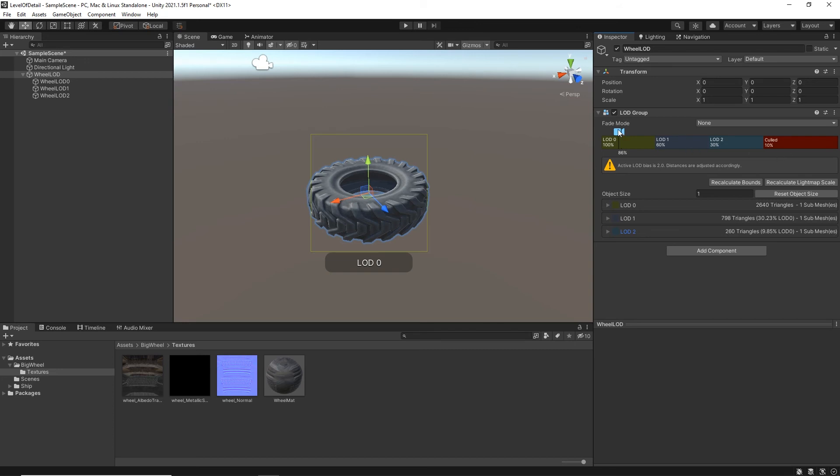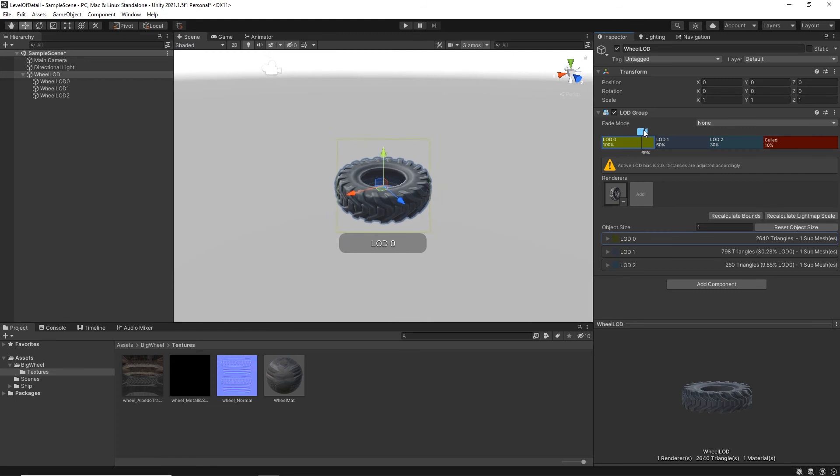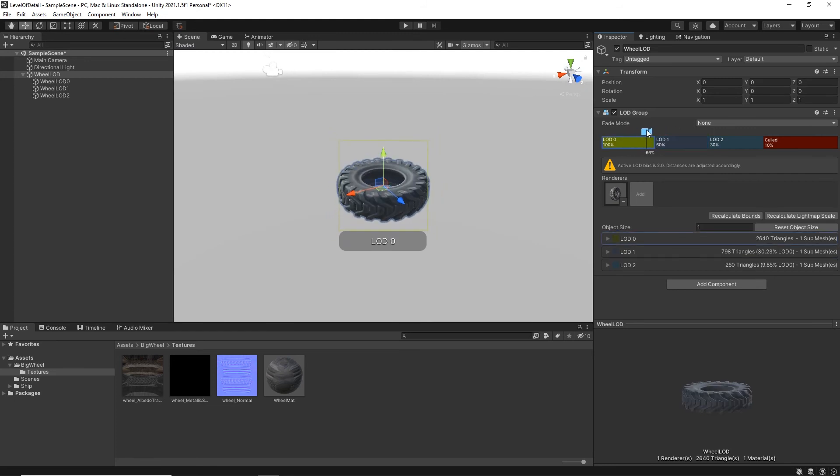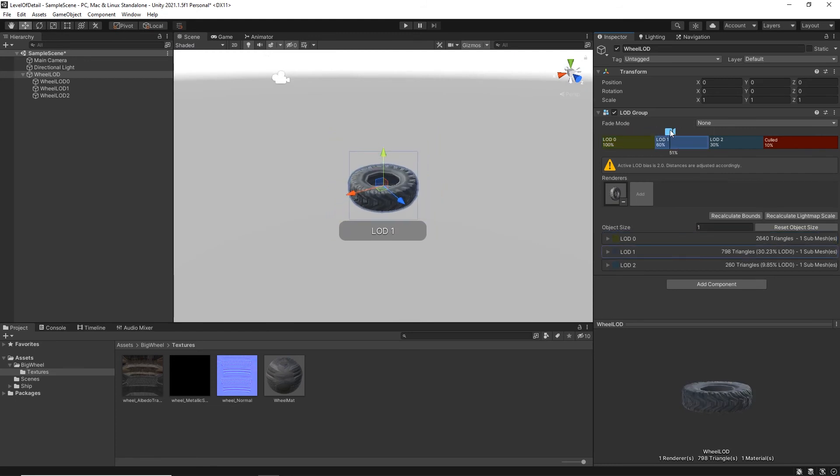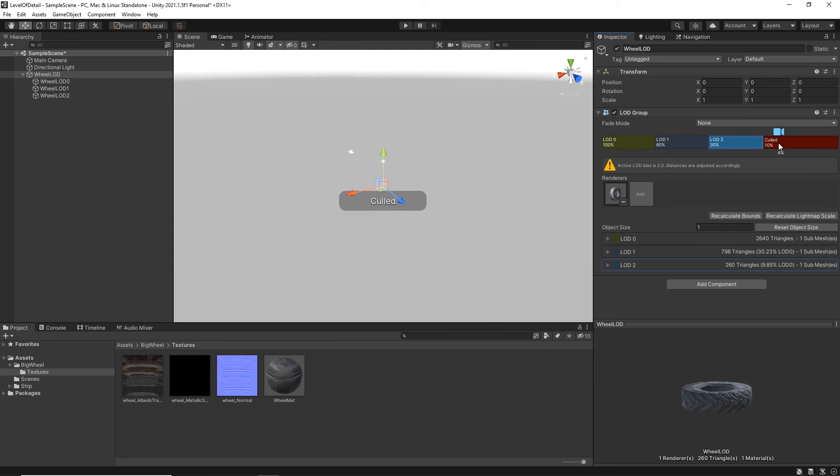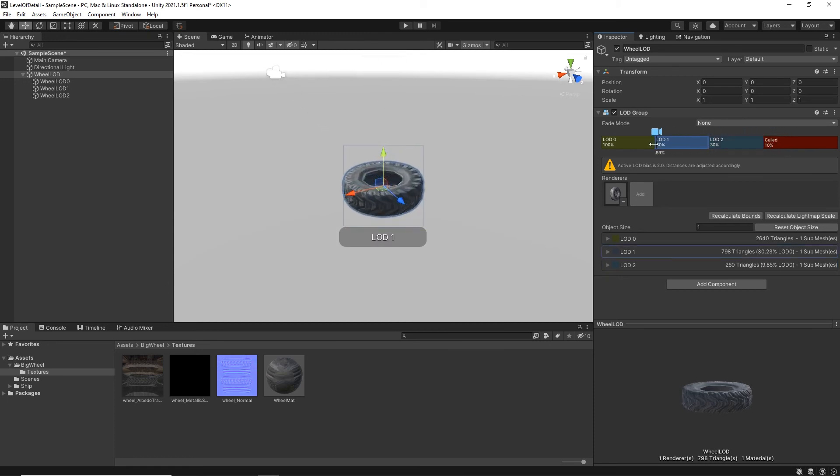So as I drag my camera, it's going to show me the differences between these. Notice it changes from LOD 0 to 1 and then to its lowest resolution there. And then cold means it's invisible. It's all based on how far away your main camera is from these objects.